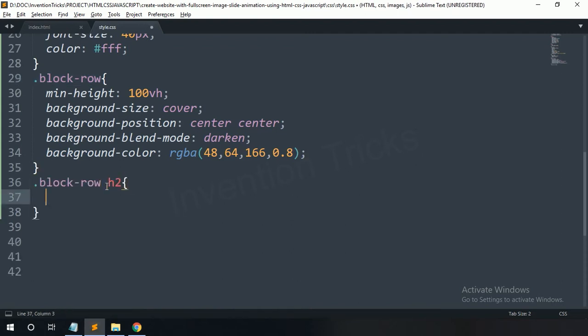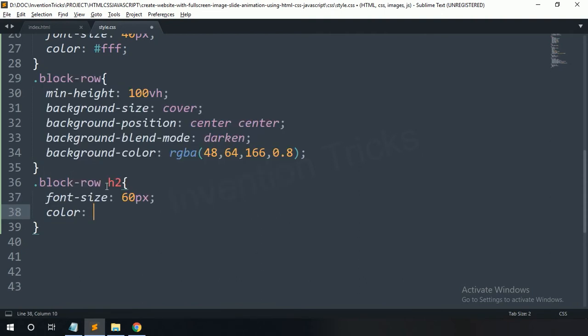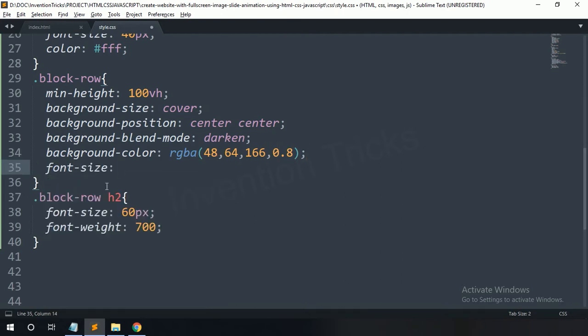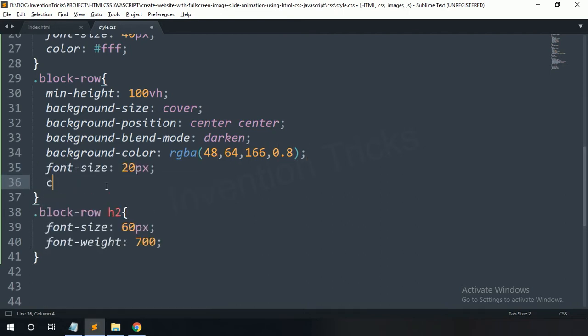For the h2 tag: font size 60 pixels, font weight 700. For this blog row p tag: font size 20 pixels.